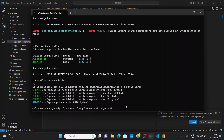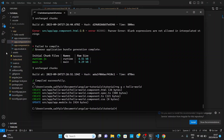It creates four files: a hello-world.component.html file, a spec file for unit testing, a TS file for the logic, and a CSS file for styling. It also went to app.module.ts and updated something there, so we'll go over to that file and talk about it.